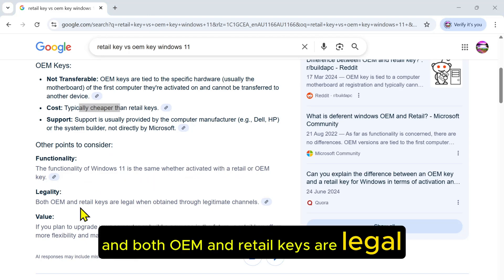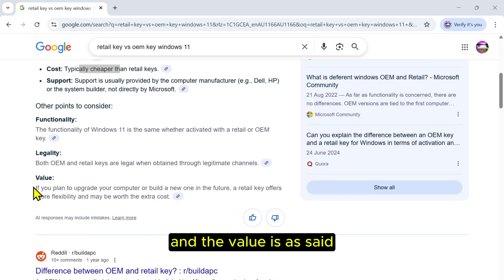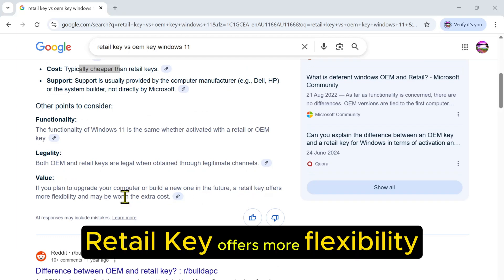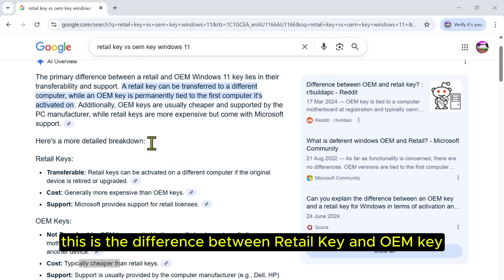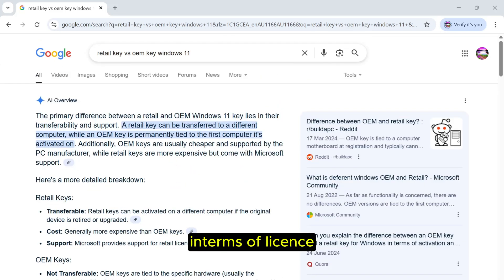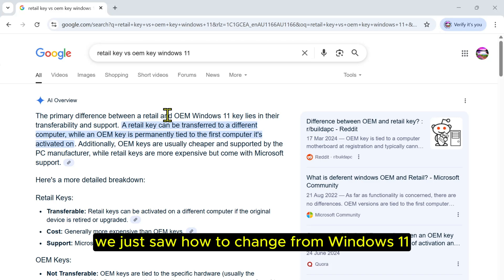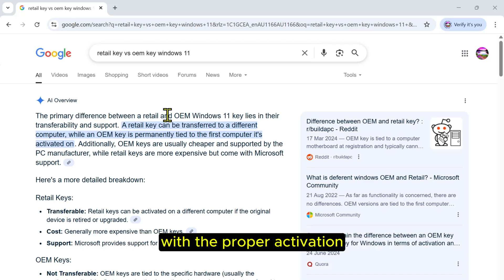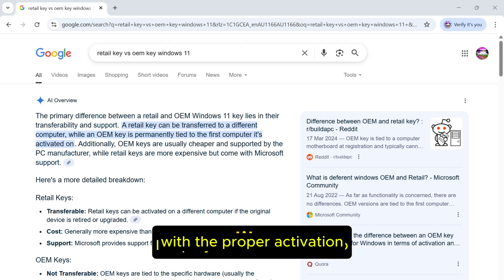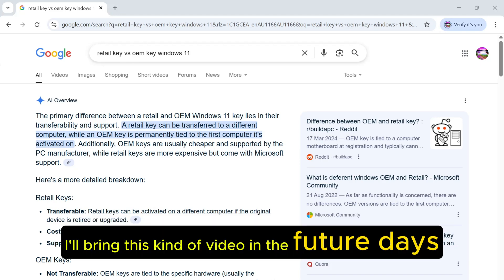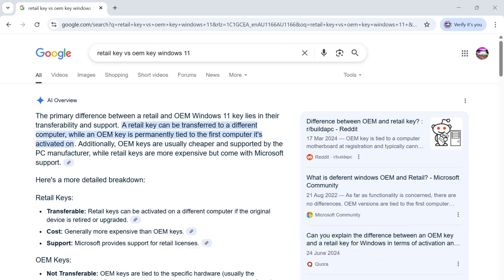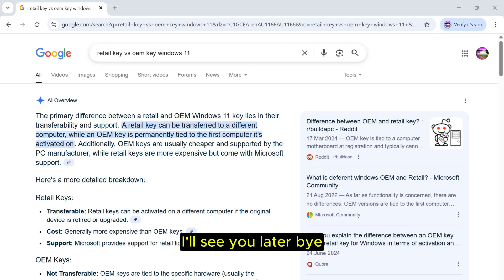Both OEM and retail keys are legal if purchased from a good source. The retail key offers more flexibility. So this is the difference between retail key and OEM key in terms of license. In this video we saw how to change from Windows 11 Home edition to Windows 11 Pro with proper activation. I hope you liked the video. If you like the video, please like, comment, and subscribe to the channel. I'll bring this kind of video in the future, which will be very helpful for you. Just keep connected with me. I'll see you later, bye.